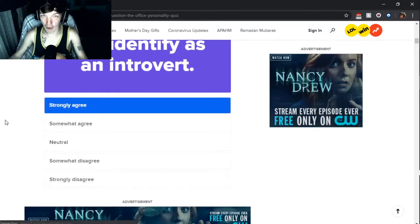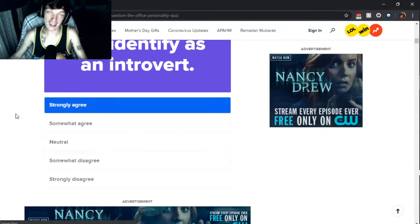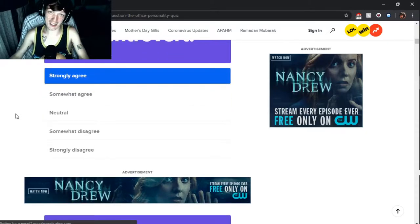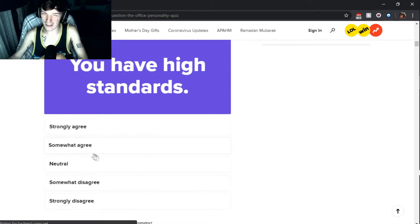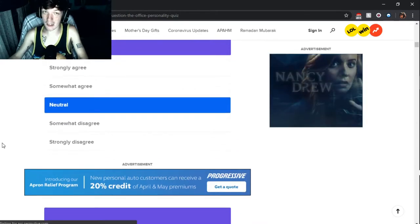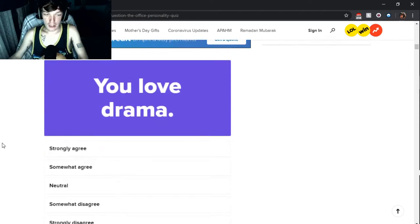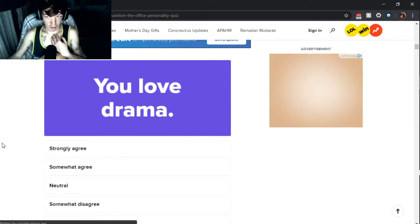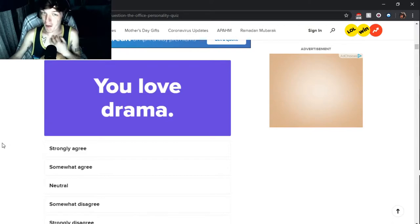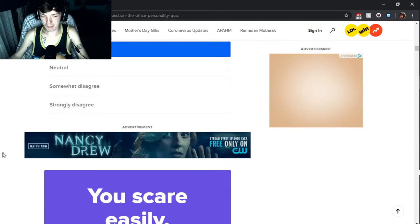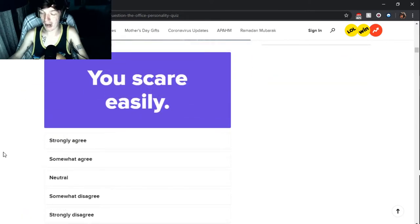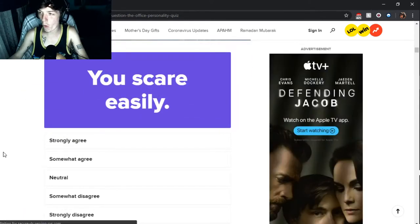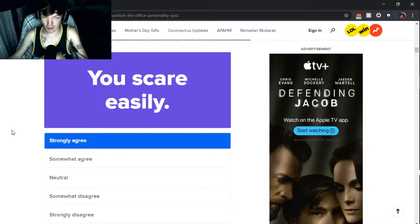You identify as an introvert. Yep, I'm an introvert. Strongly agree. At first when you first meet me, I know it doesn't seem like it, but I am, trust me. You have high standards. Neutral, it depends. You love drama. I don't love drama that's going on about me, but I do like to be nosy about other people's drama, so somewhat agree.